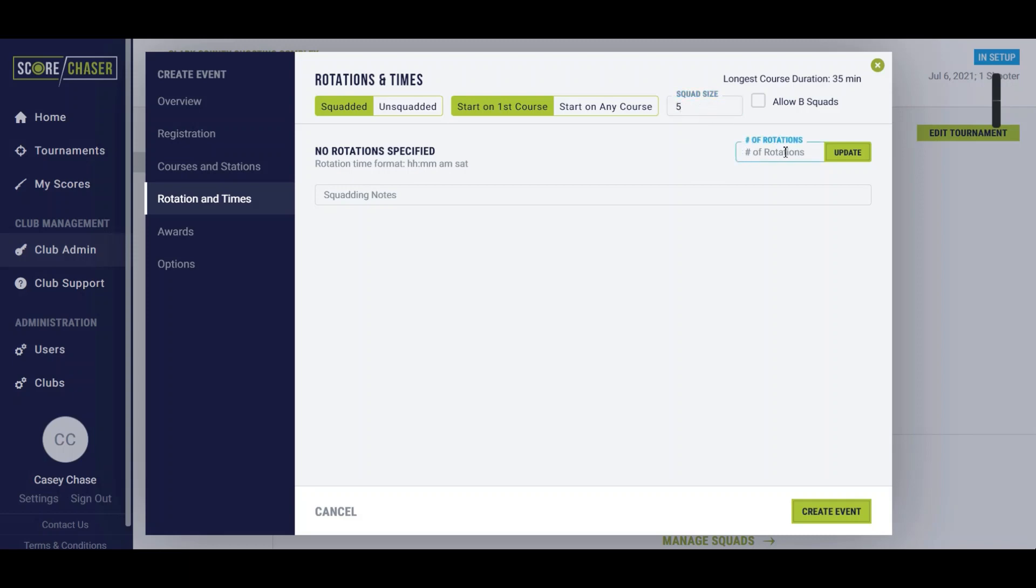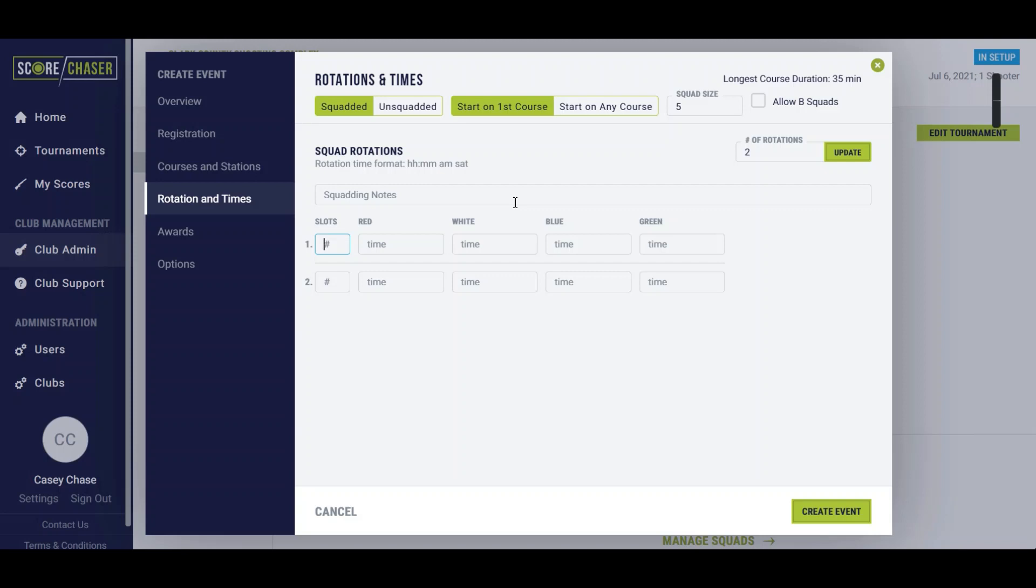We'll say maybe we have two rotations on this one day event across the four fields. You can accommodate five shooters at any time so we have a total of 20 slots for each rotation time. Maybe this one is going to start at 9 o'clock a.m. on Saturday and this one is going to start at 1 o'clock p.m. on Saturday.